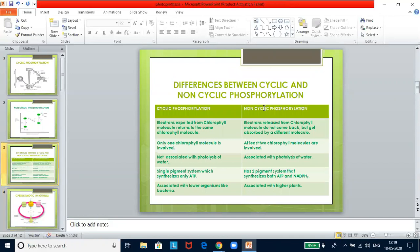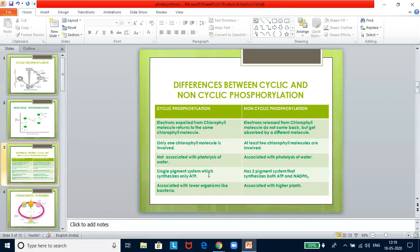Now let us look at the differences between cyclic and non-cyclic phosphorylation. In cyclic phosphorylation, electrons expelled from the chlorophyll molecule return to the same chlorophyll molecule. In non-cyclic phosphorylation, electrons emitted do not return and are absorbed by a different molecule. In cyclic phosphorylation, only one photosystem is involved. In non-cyclic phosphorylation, two photosystems are involved — PS1 and PS2. In cyclic phosphorylation, there is no photolysis of water; in non-cyclic, photolysis of water occurs. Cyclic phosphorylation synthesizes only ATP. Non-cyclic phosphorylation produces both ATP and NADPH₂. Cyclic phosphorylation is associated with lower organisms like bacteria; non-cyclic with higher plants.